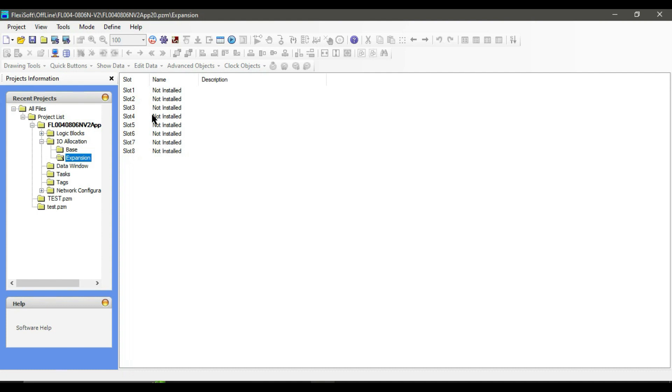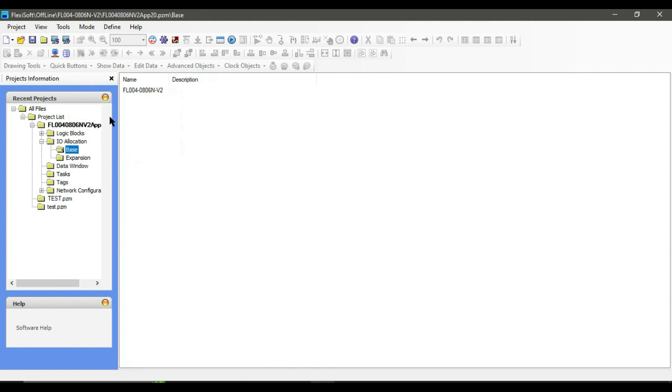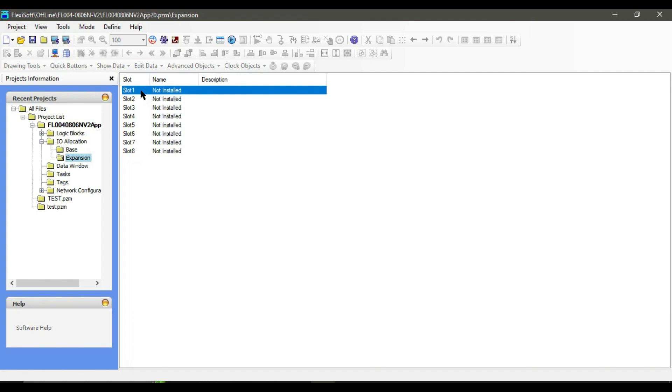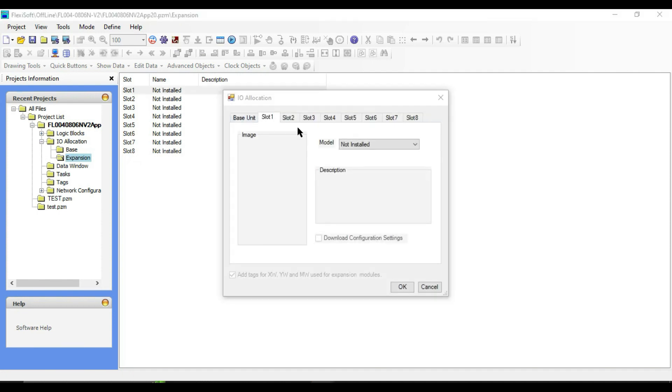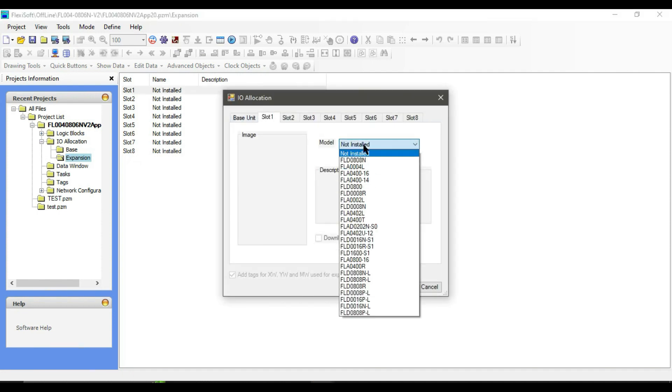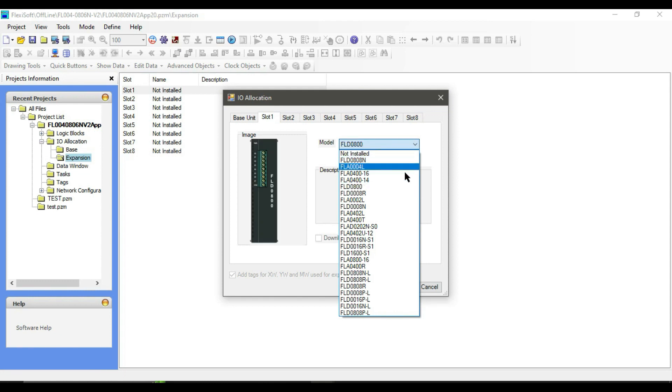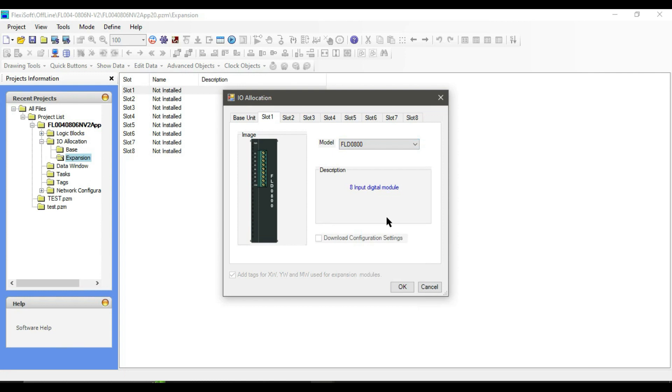If you select a different model, the number of slots here will change. Double-click on the first slot. From here, select your modules. I am going to select digital input module FLD-0800. In the description, you can see how many digital inputs it has.